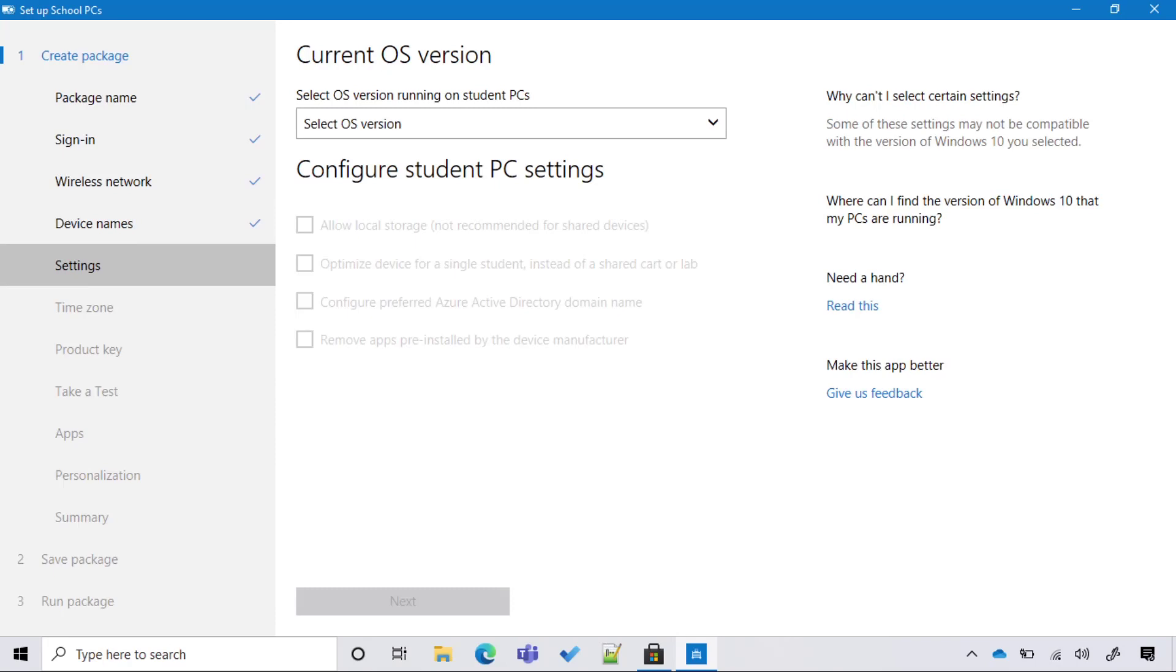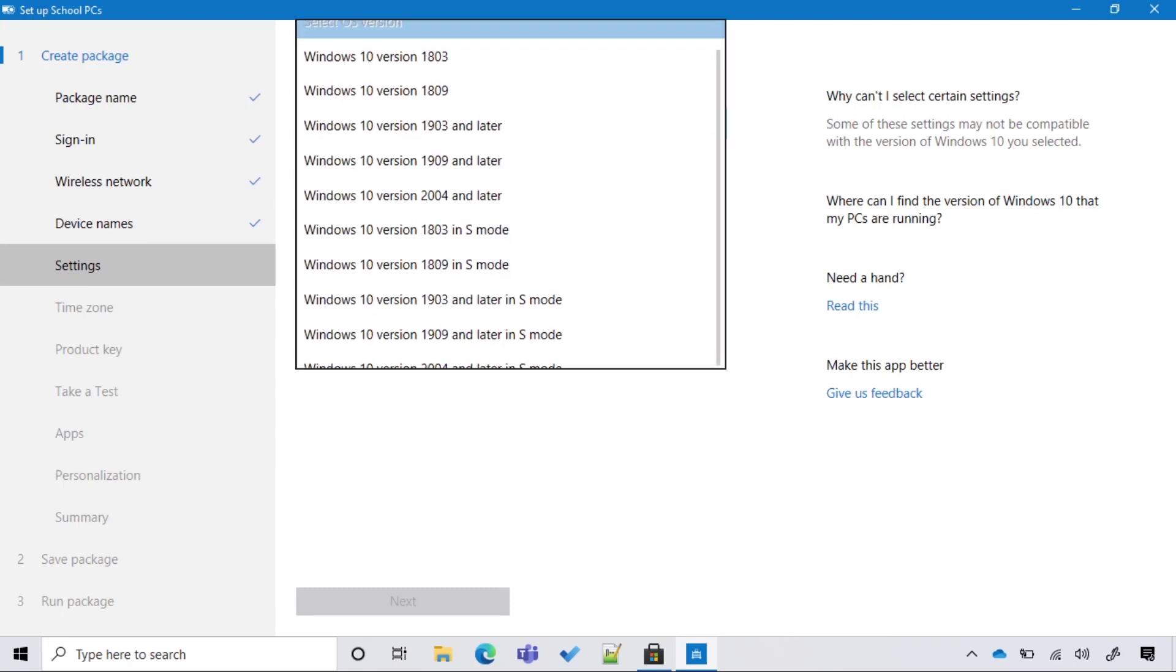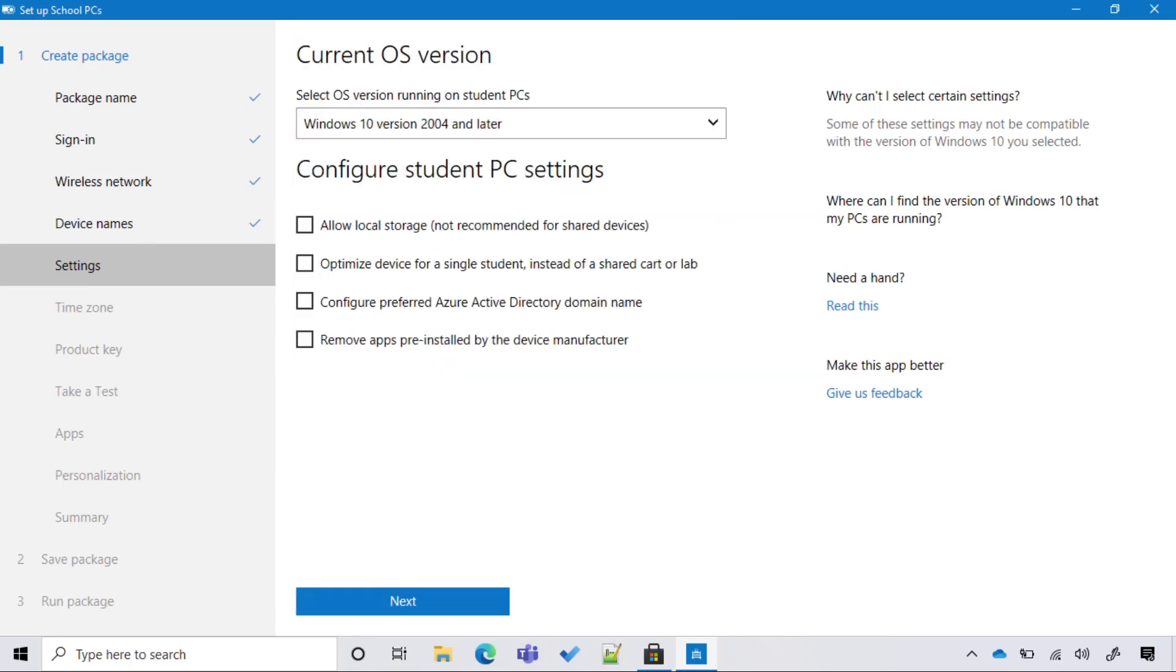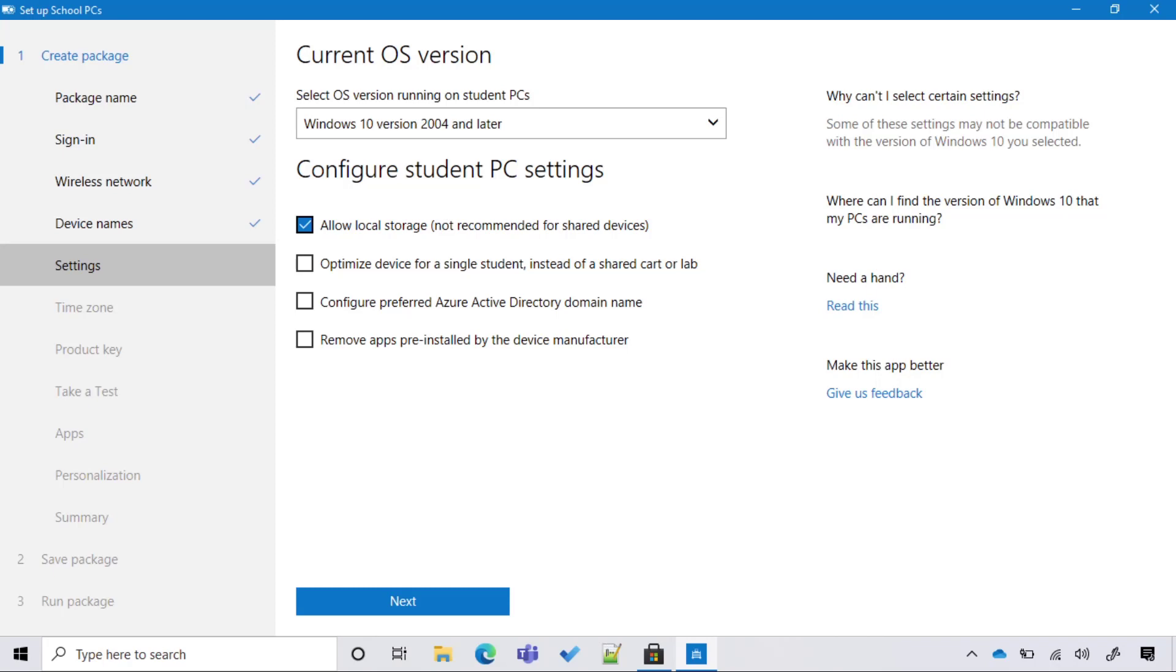Then I select the OS version that I intend to deploy to my devices. Now I have different options here. I can allow local storage or prevent local storage, and then I have different optimizations that I can configure. For example, if I don't plan to use this device as a shared device, I can select 'optimized device for a single student.' If I want to configure the preferred Azure Active Directory tenant, I can do so here. And potentially, I could also remove any pre-installed applications that are coming from the OEM. That option, although, may add significant time to the provisioning process.